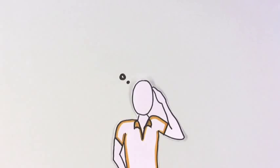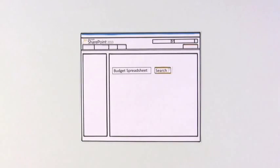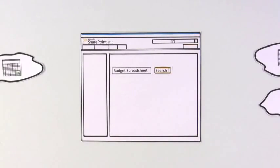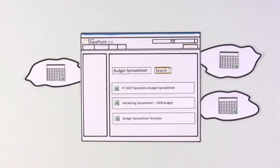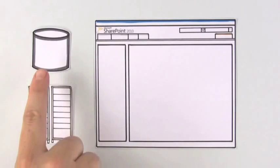Monique soon realizes she also needs budget spreadsheets and presentations. Instead of having to reinvent the wheel, she can search SharePoint for documents from other projects that help her get started quickly.